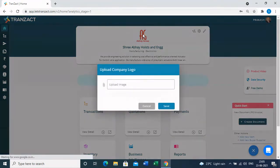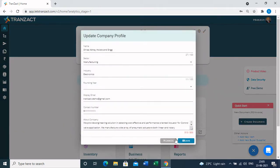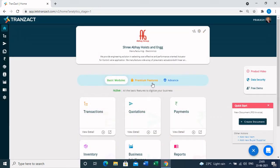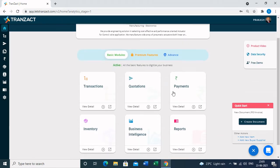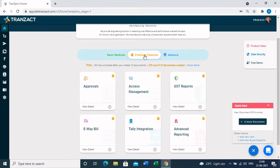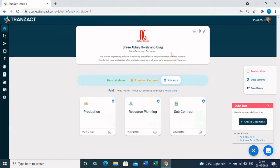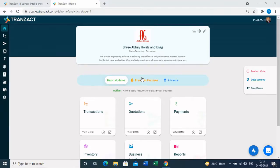This is the home page of Transact from where you can upload your company logo and other basic company details. In the middle there are three different tabs: basic modules, premium features, and advanced features. Basic modules get activated once you complete your onboarding journey. Premium features get activated once you start creating documents and uploading your data — like inventory masters, company, buyer, and supplier masters. Advanced value-added features are in the paid plan of Transact and get activated once you take the paid plan.